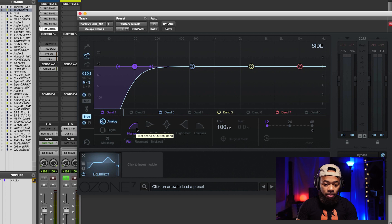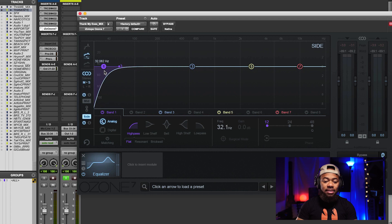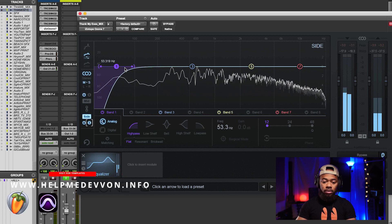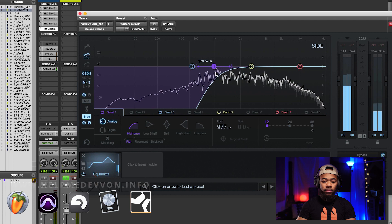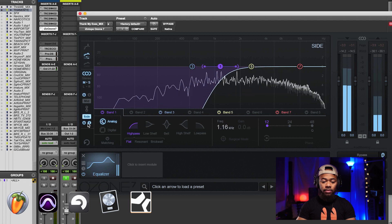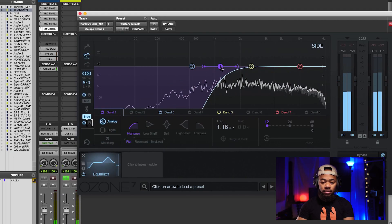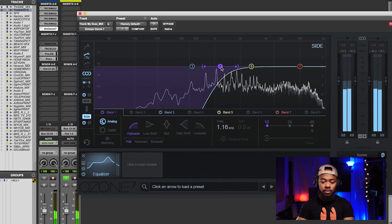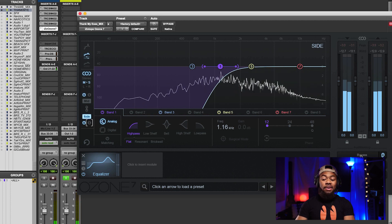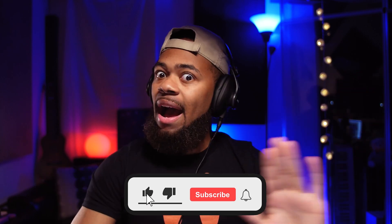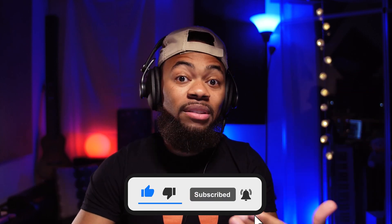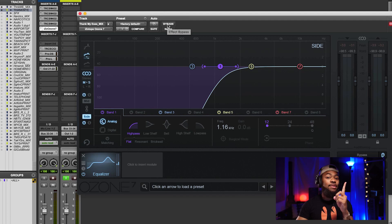I'm going to put a high-pass here on my side information. I'm going to roll it all the way off just to give you an idea of what it's doing — I'll solo it so you can hear it. Now let me let you hear this in the mix. What we did was roll off a ton of low end. I wouldn't go this far normally — I'm just exaggerating to give you an idea of what this thing can do. I'm going to bypass this back and forth to show you what rolling off a ton of the low end on the sides does.